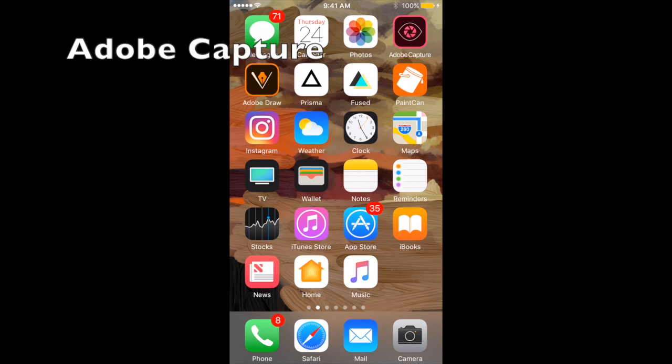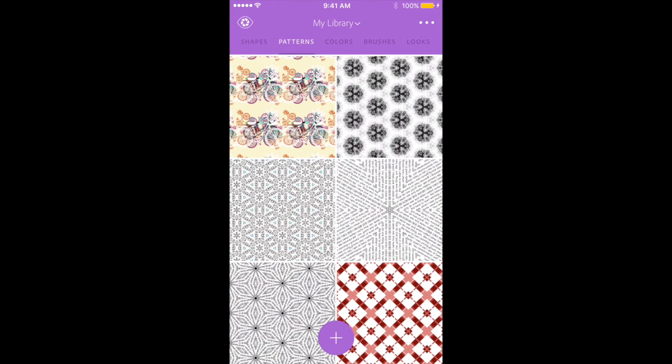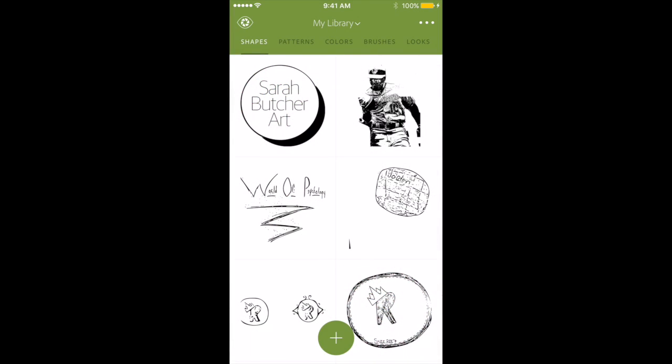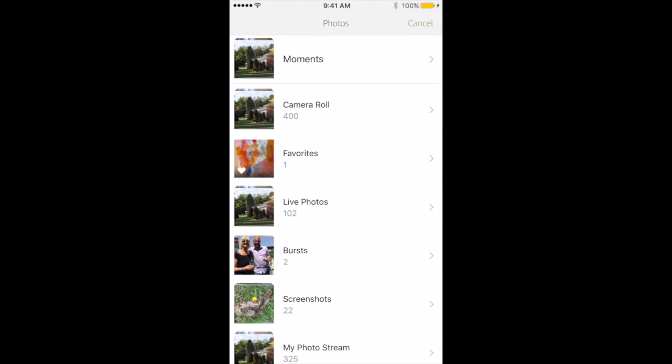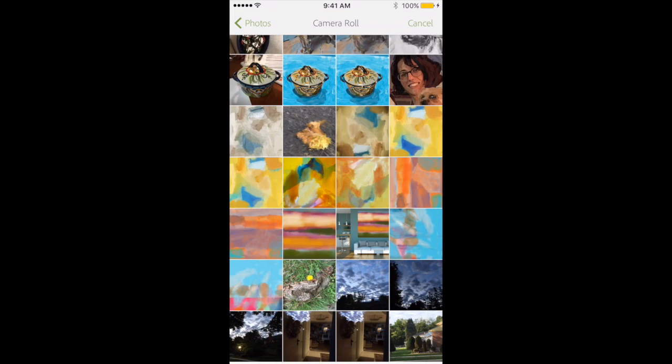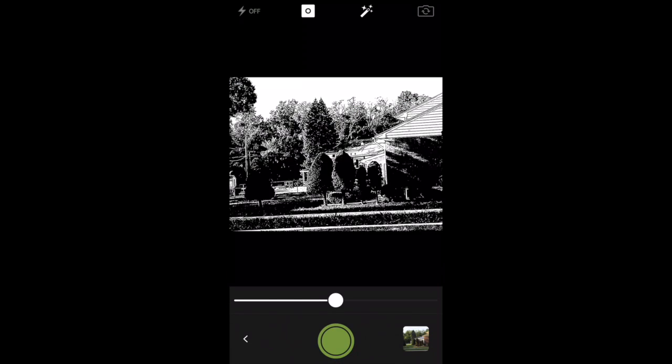So the first one I want to talk about is Adobe Capture. It's right here. I'm going to touch on it. And when I do that, it brings up the screen with all the choices you have. From here, you can touch on shapes. And you can take a photo and reduce it to what looks like a black and white pencil sketch or positive negative shape. So that gives you an idea of what we're going to do with this app. It's just the beginning.